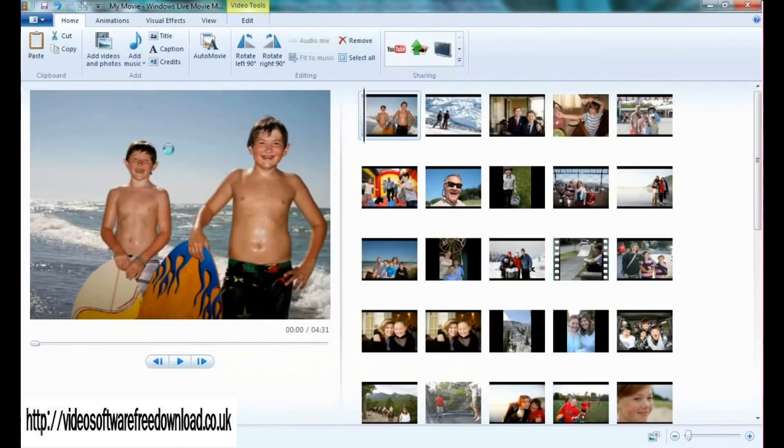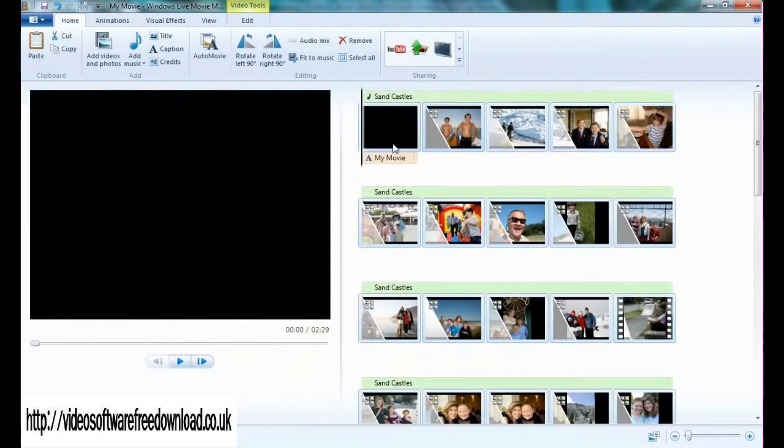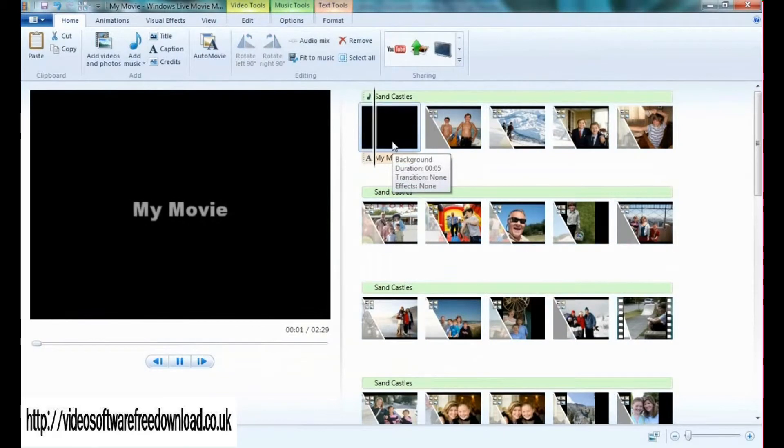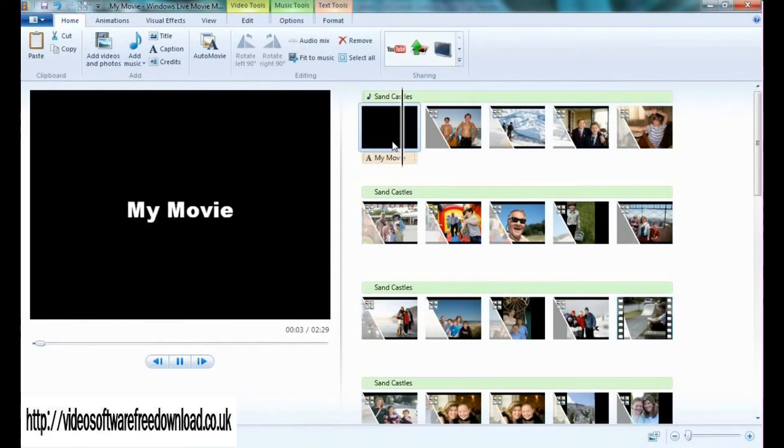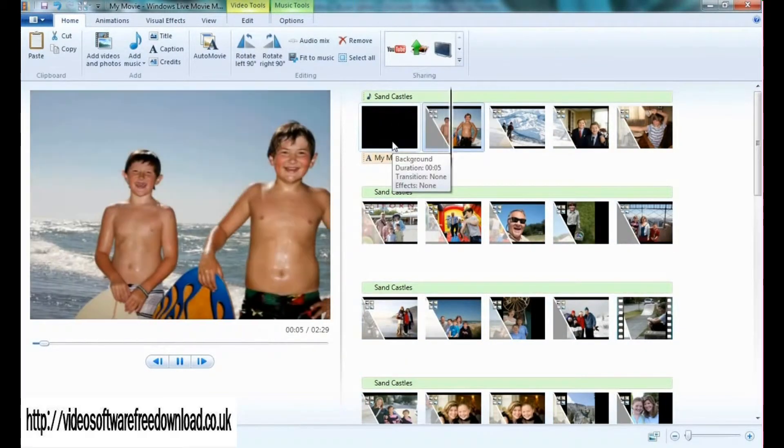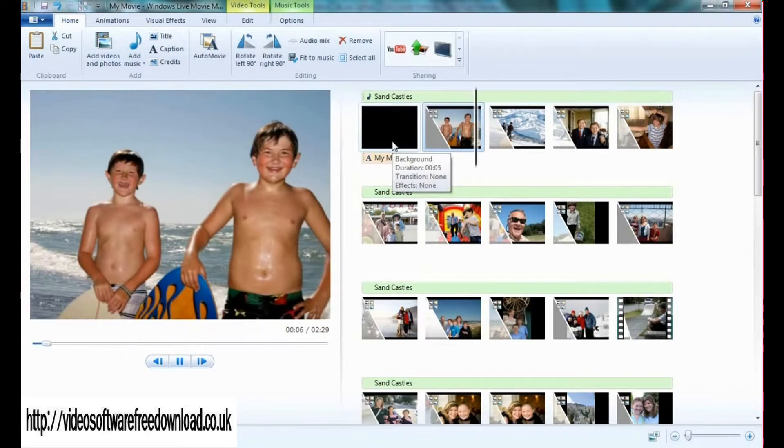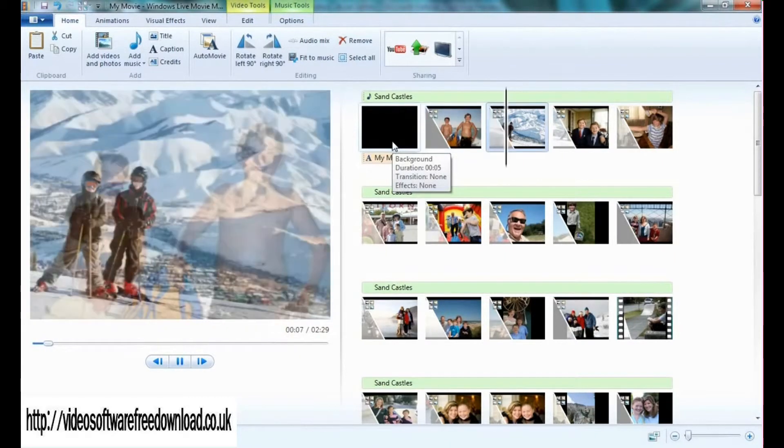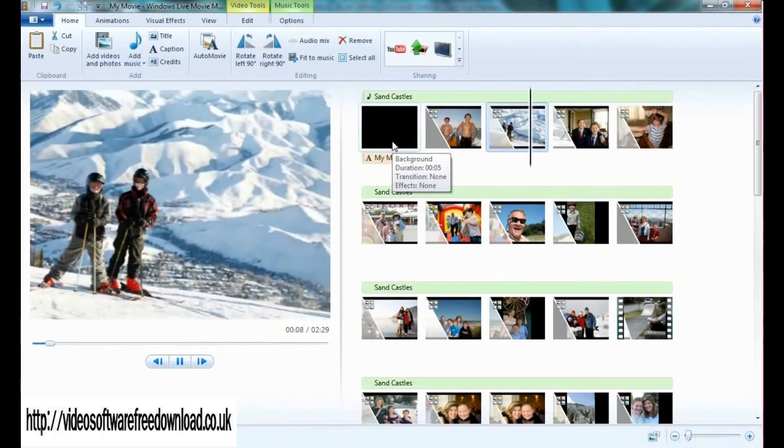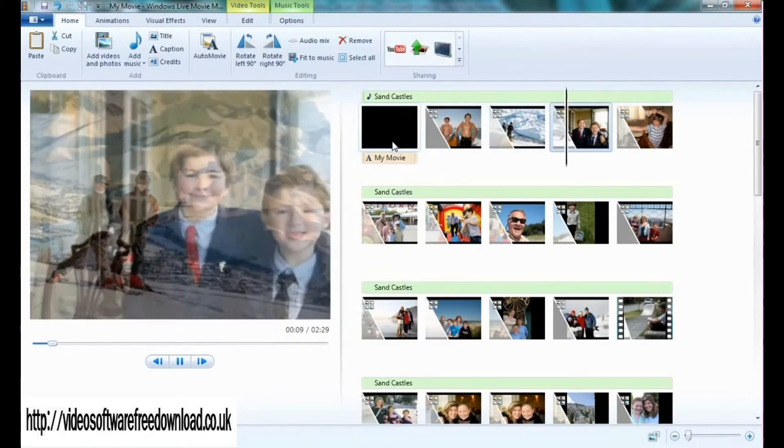I add that same song and automatically auto movie will add titles, effects, captions, opening credits, and ending credits, as well as fit my content to my music. Wonderful.